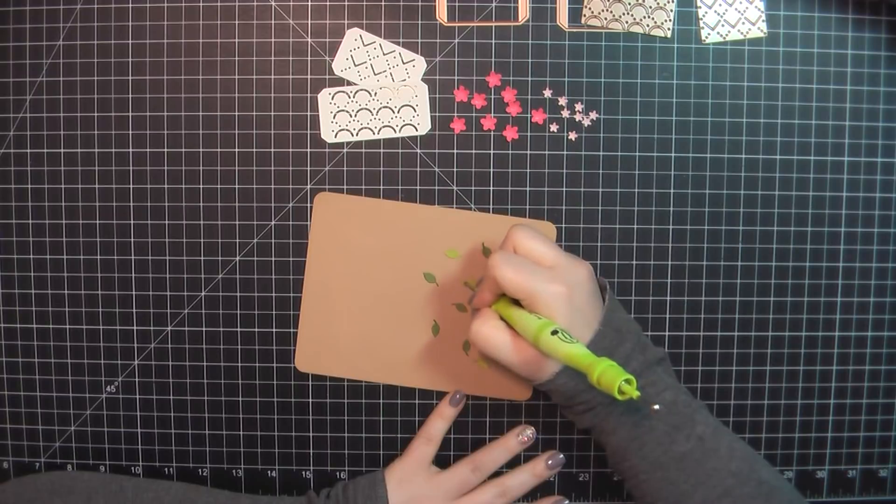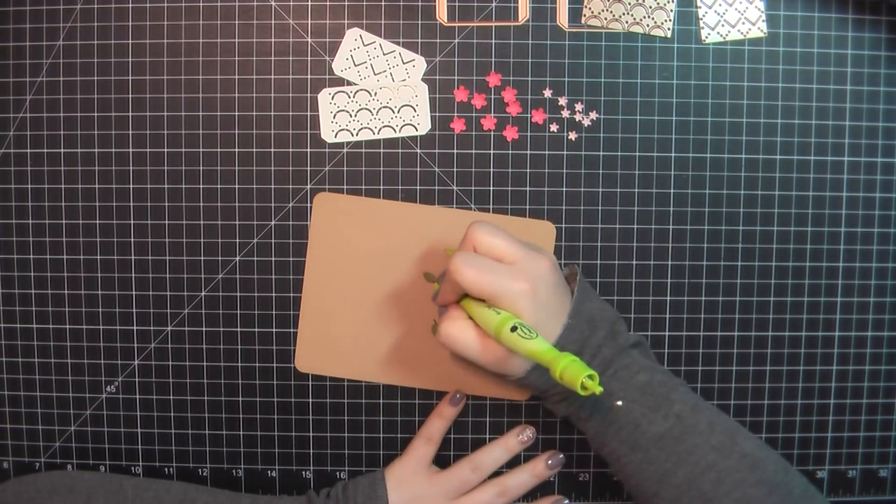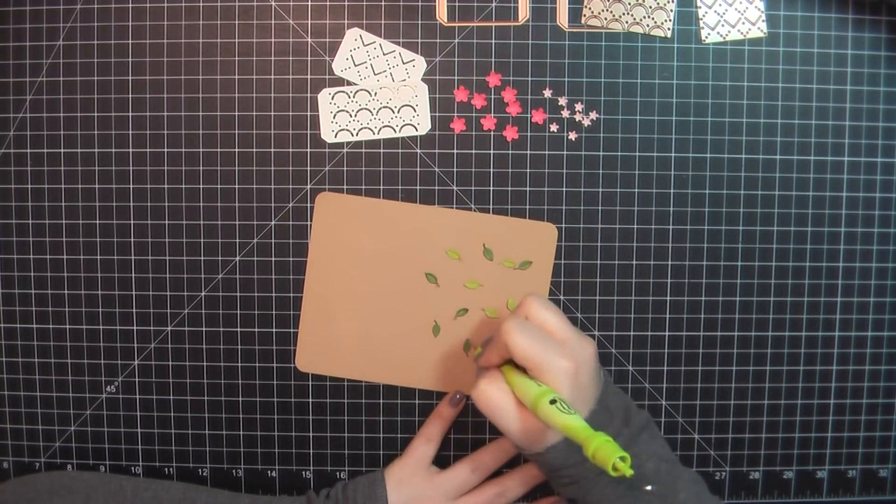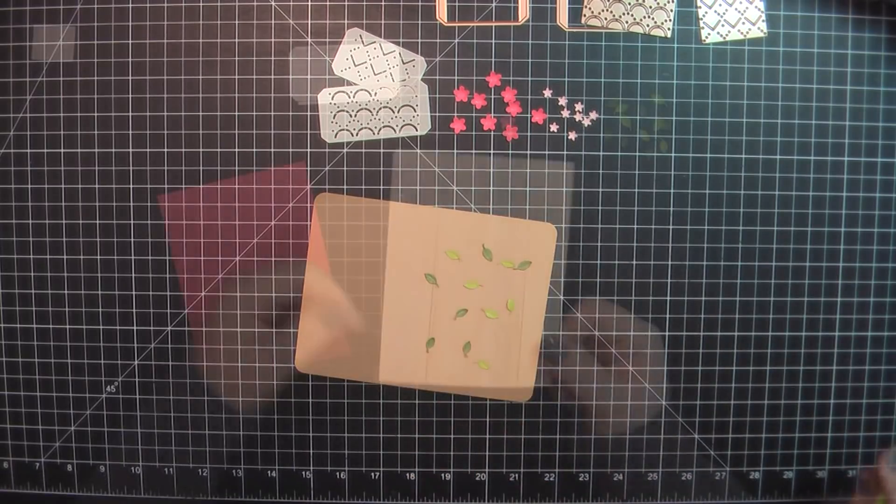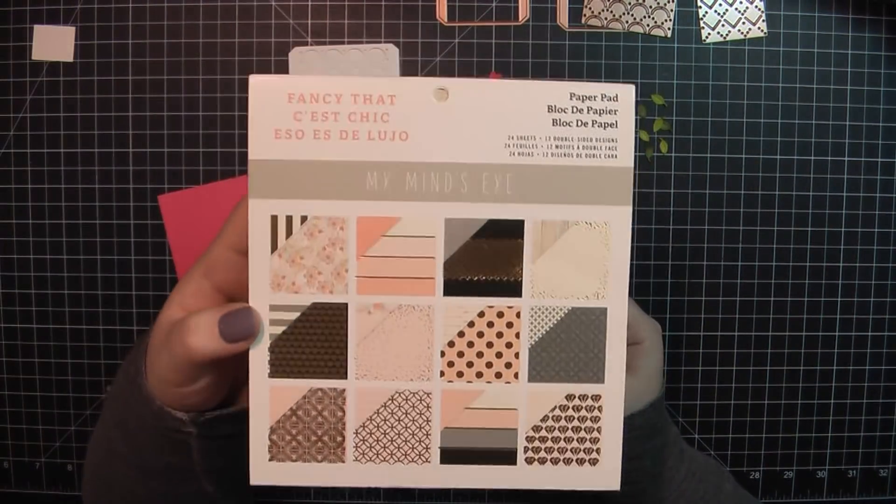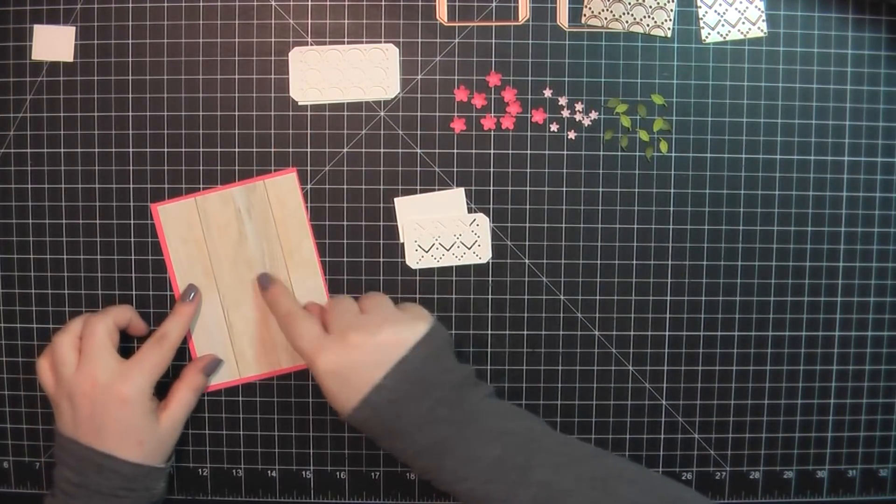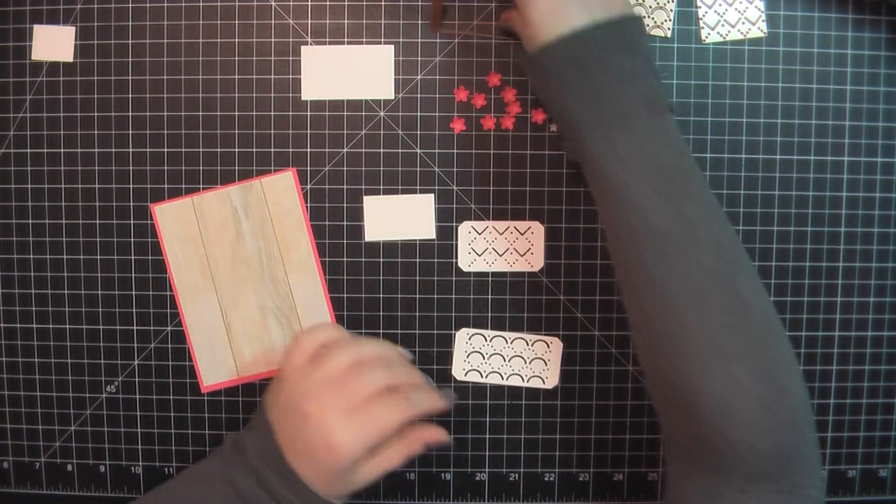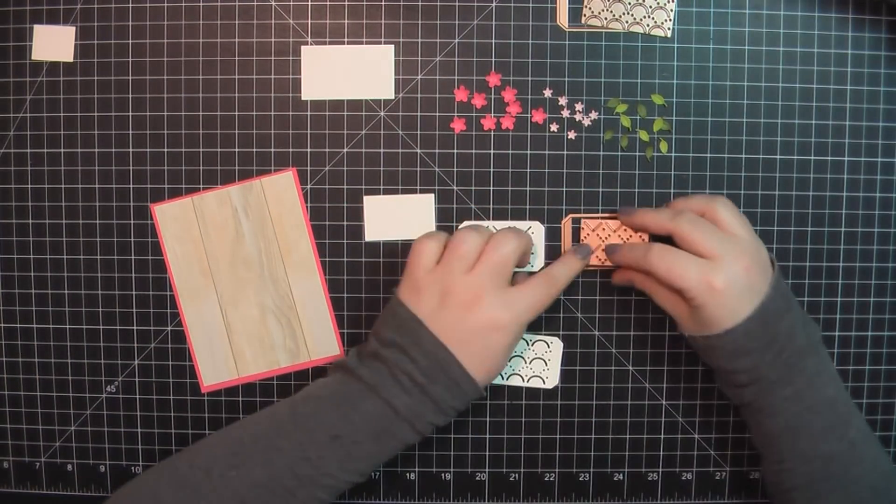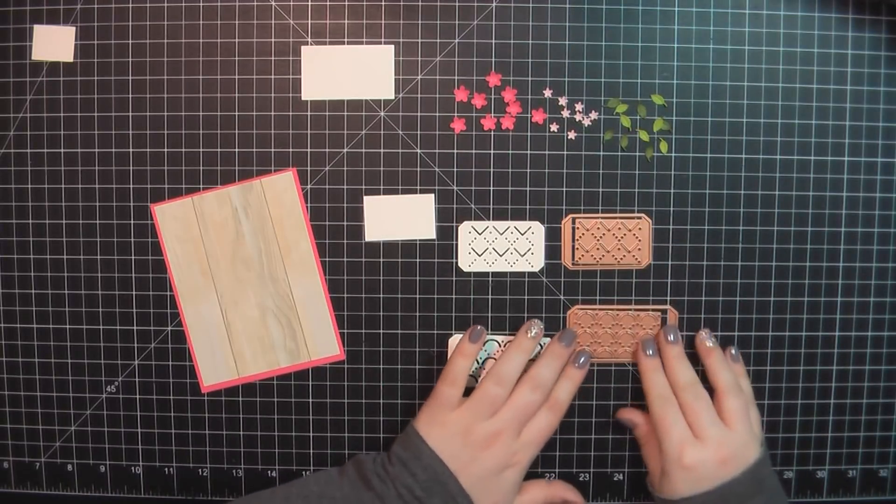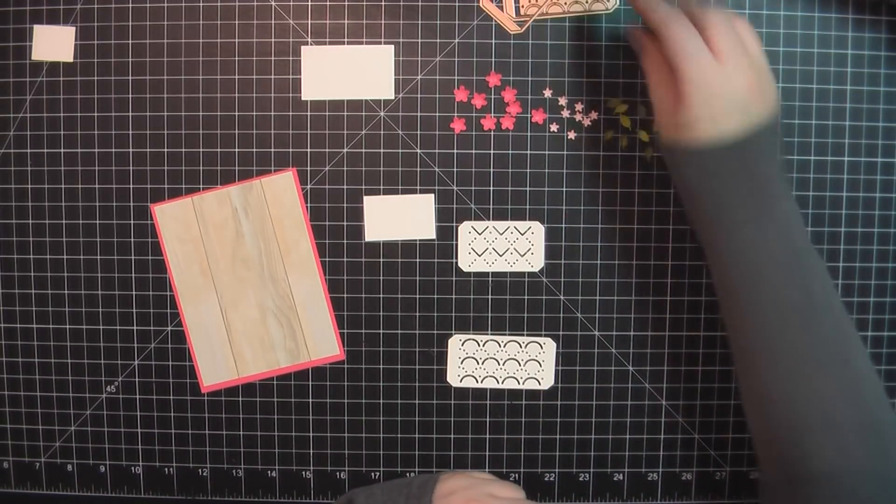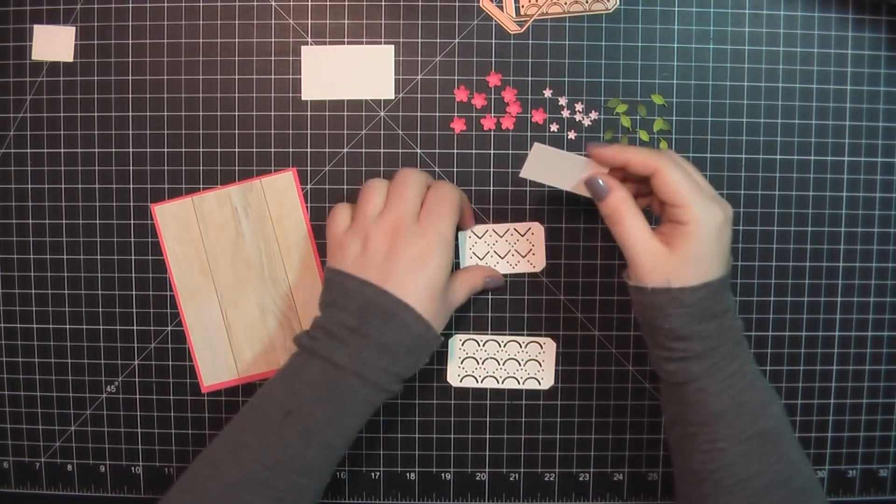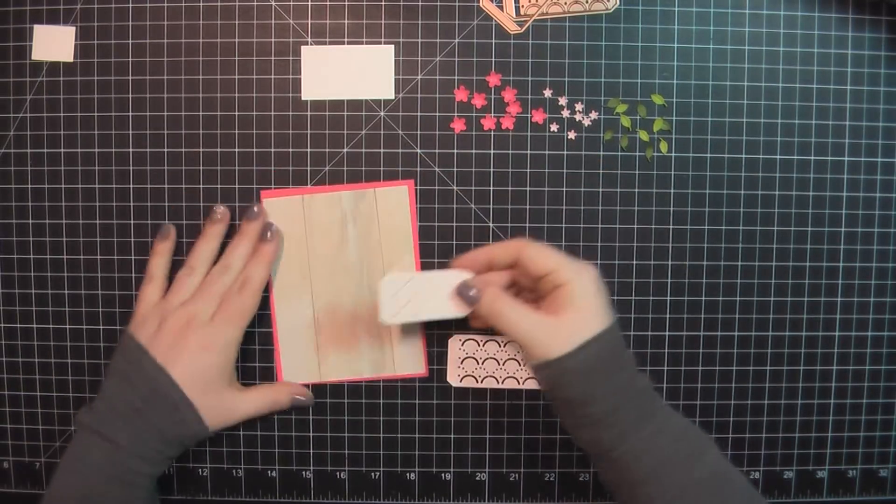For the leaves here, I'm just taking the smaller of the two ends of that bloom tool and running that right down the vein in the center, and that just gives it a little bit of texture as well. The colors I used for the leaves are Jelly Bean Green from MFT and Simply Chartreuse from Papertrey Ink.